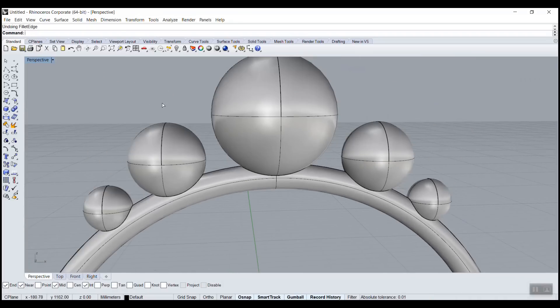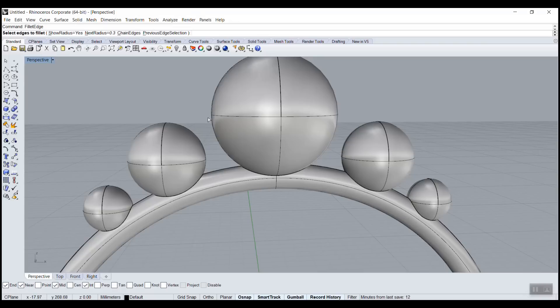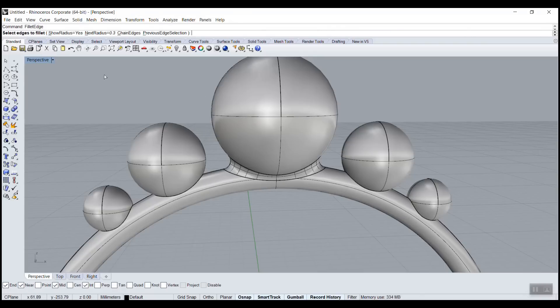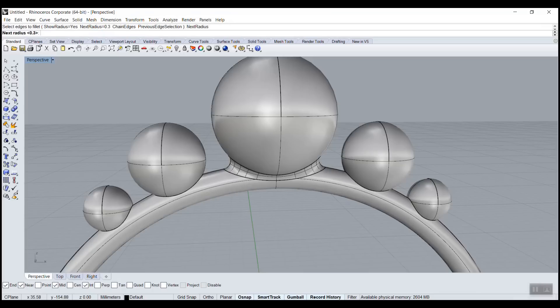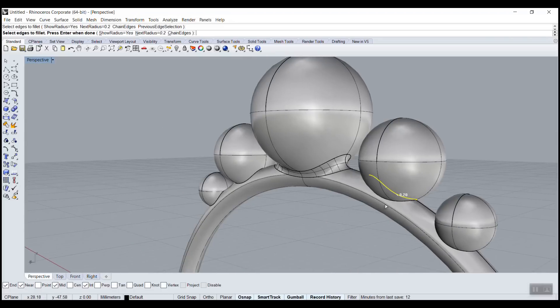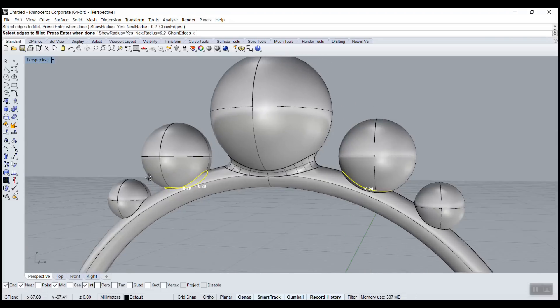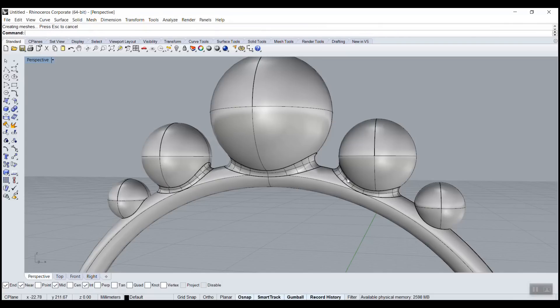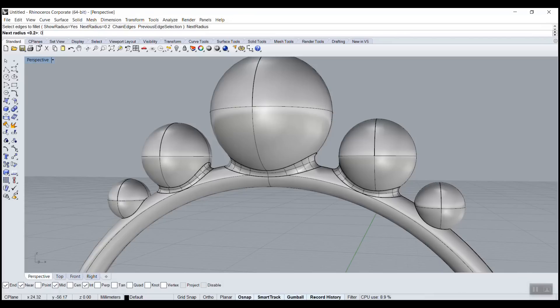It's redo fillet edge 0.3 for the big sphere. Enter, enter. That's alright. I right click to redo fillet 0.2 for the medium one. So you could select also, you just like this - I'm just left clicking. And maybe 0.1 for the baby one.